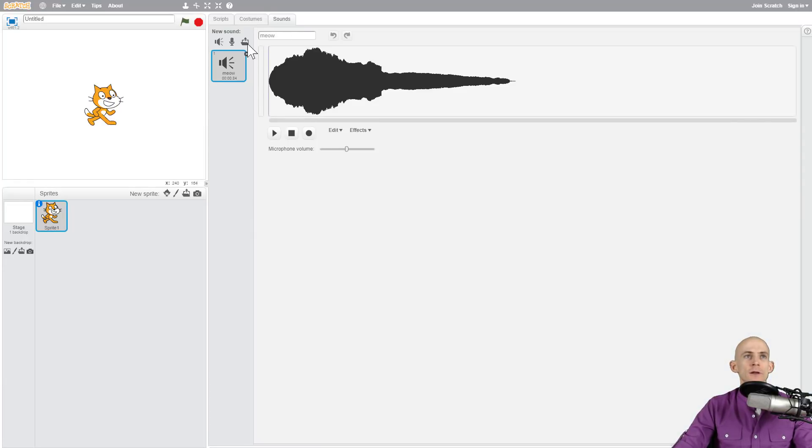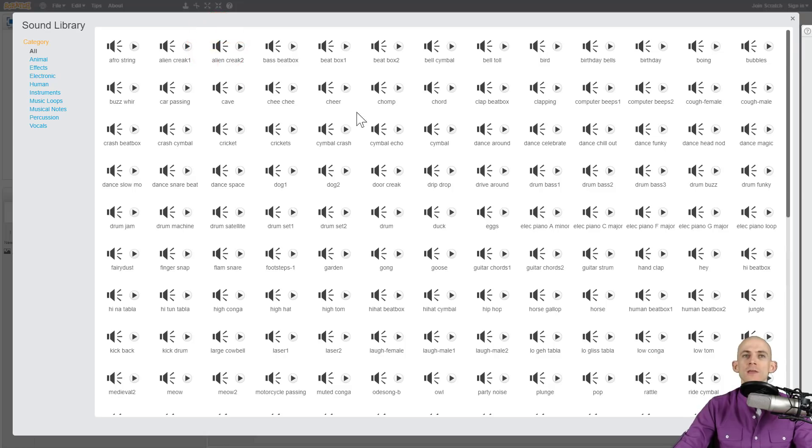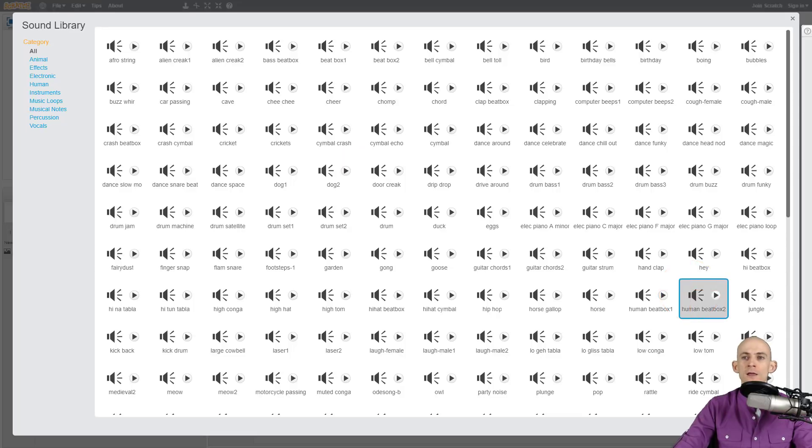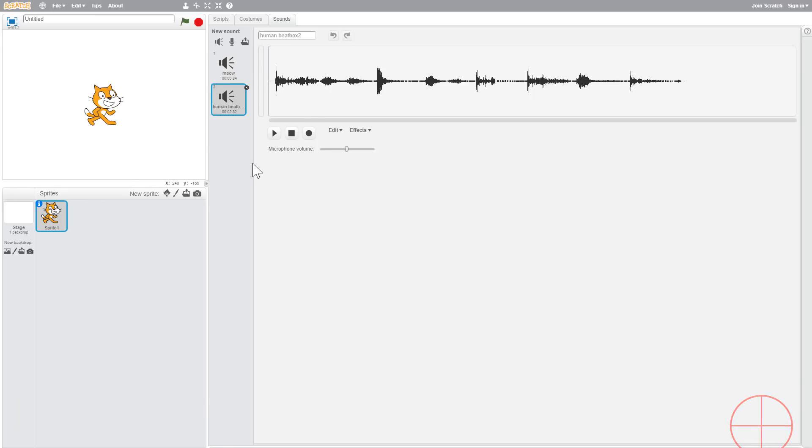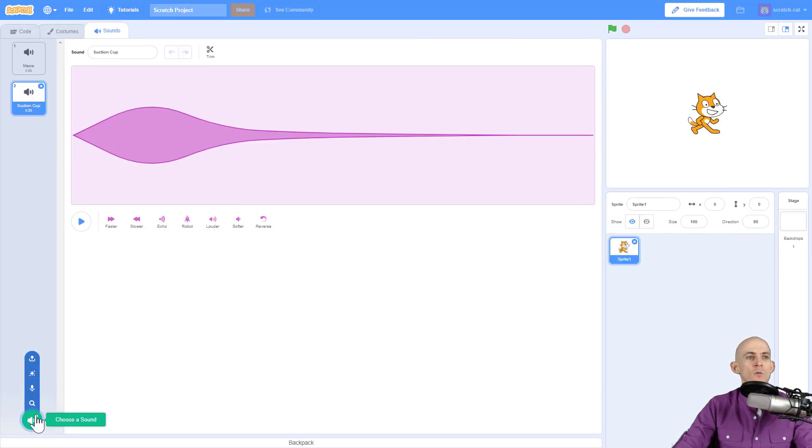Let me show you in Scratch 2.0. When you clicked on this before, it would give you all these different sounds and you had to actually click to hear what the sound sounded like. Once you found one you really liked, you'd click on it and say okay.